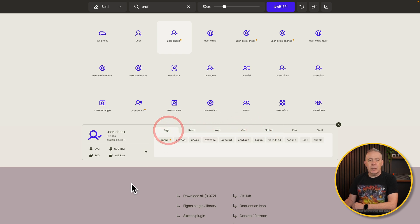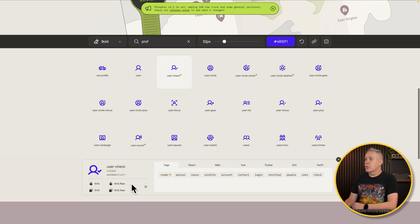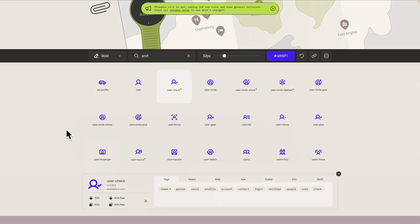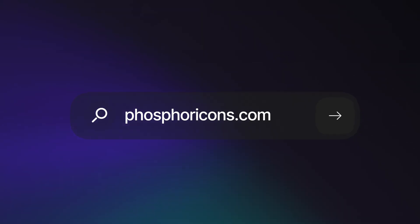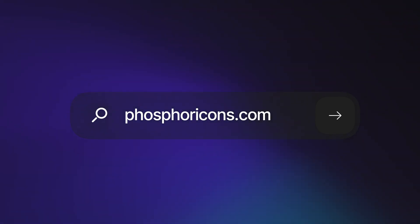There's tons of great icons here, and it's definitely one that I would recommend you take a look at. Phosphor icons, definitely one that I use an awful lot on different projects for myself and for clients. Pretty cool. Check it out.